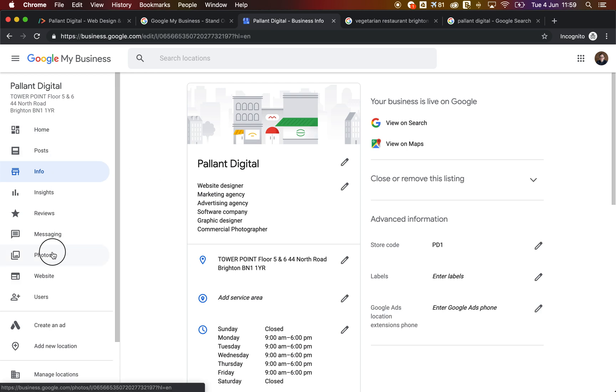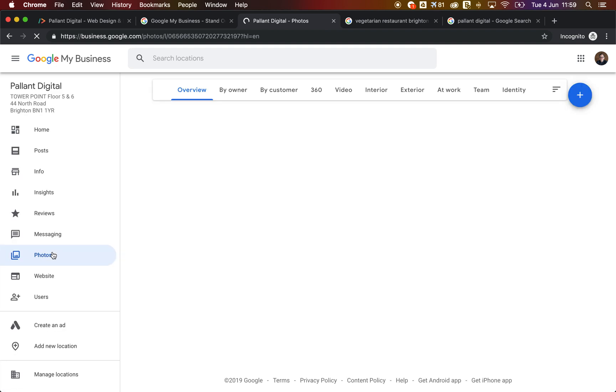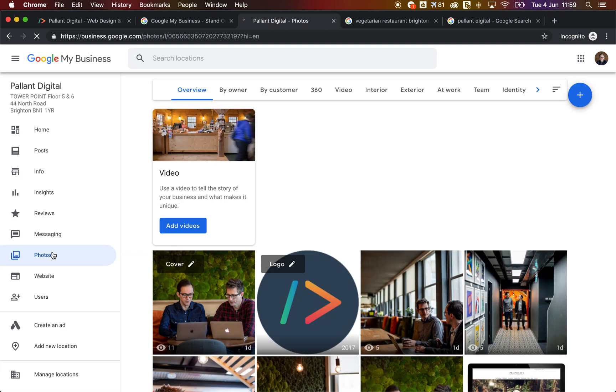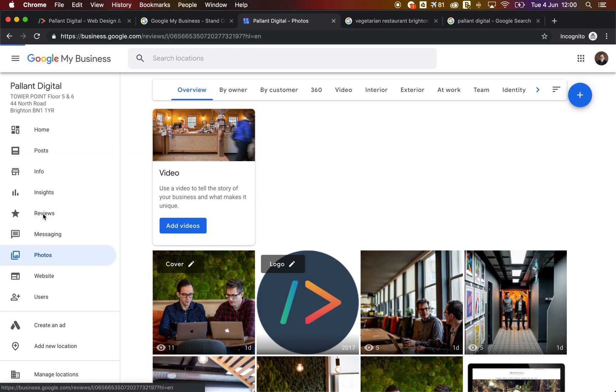So you can also add in some photos. That's a great way of keeping your listing looking fresh. And obviously new listings with updated information are more likely to come up when Google is providing the results. So don't put all your photos up at once. Try putting a new one up every couple of weeks.